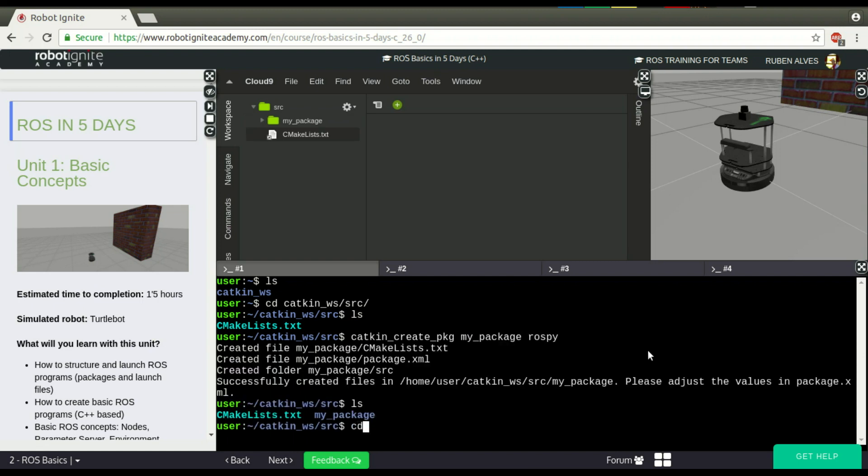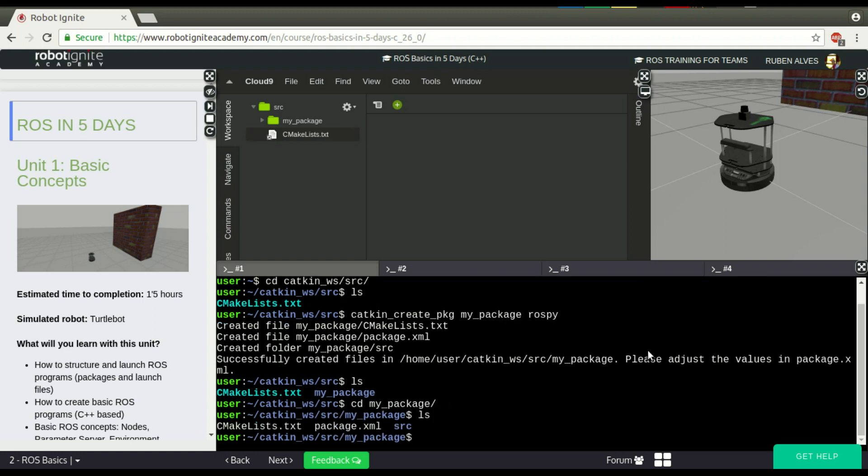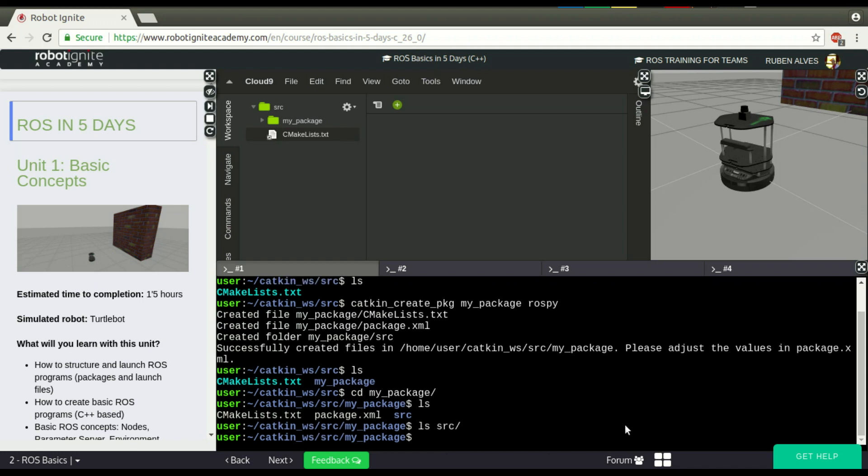If you see this folder, the only thing we have here is a package.xml, CMakeLists.txt, and an empty src folder. But this is a ROS Package already.